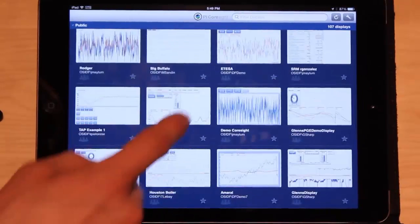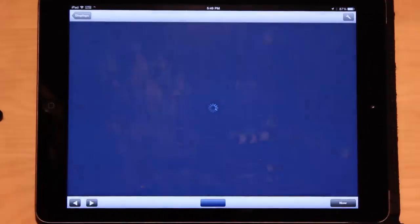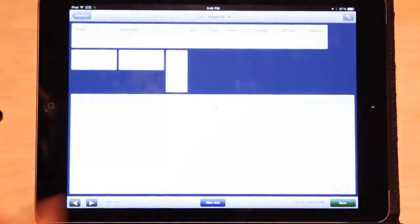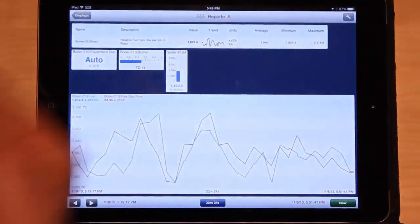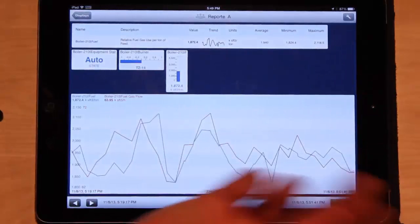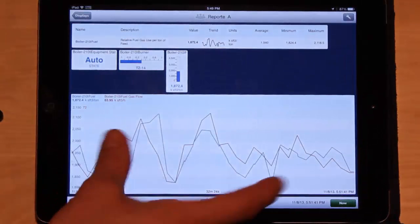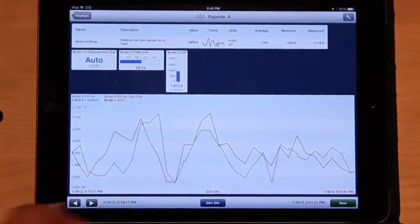If I were to click on one of these displays, the iPad goes to the server. The server gives back data and we're able to see the display.